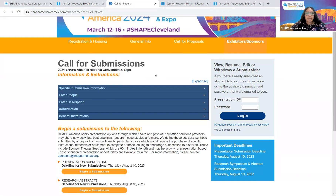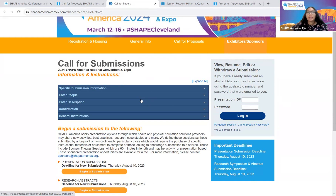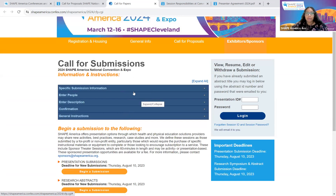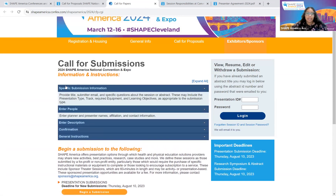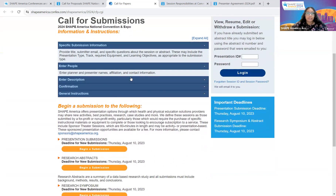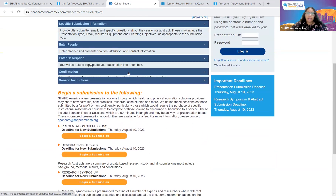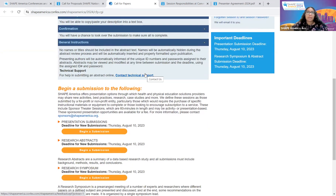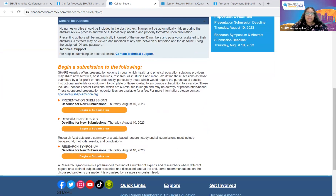Now you should see the Call for Submissions page. Notice that on the right side, there is a box that allows you to view, resume, edit, and withdraw a submission by typing in your presentation ID and password. Please note that you will receive an email with your presentation ID and password once you submit the presentation or abstract title. At the top of the page, you can see different dropdown tabs describing the overview of information you'll be providing throughout your proposal submission, including specific submission information, plan and presenters names, affiliation, contact information, description, confirmation, and general instructions. To submit a new research abstract proposal, you will need to select the second one here, under Research Abstracts.